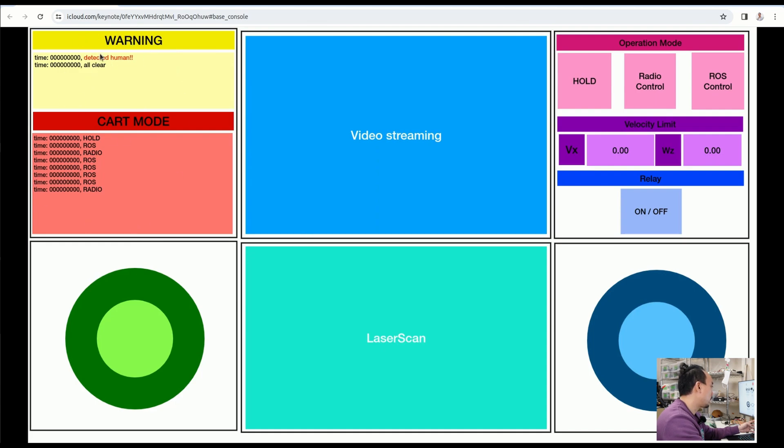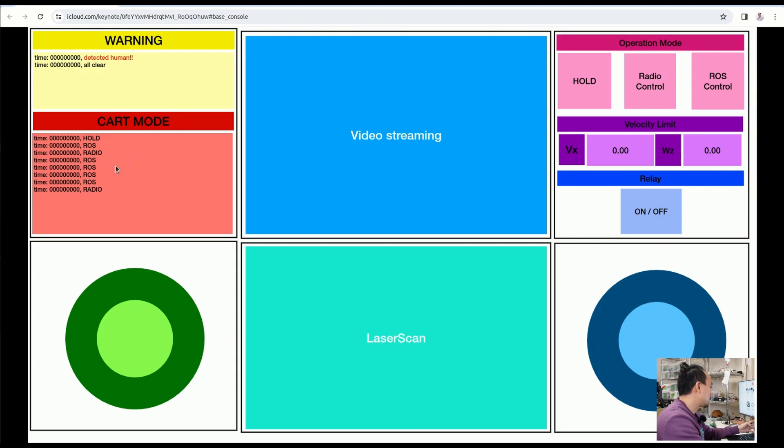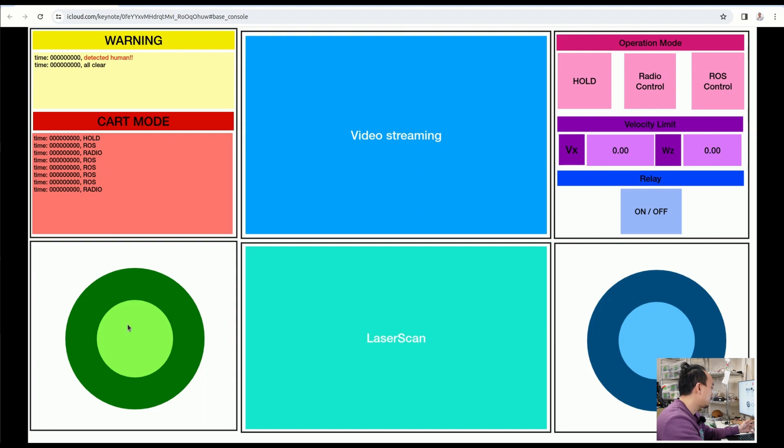The cart mode: because the AT cart basic can have three cart modes, which is hold, manual, and auto. In auto mode it's going to be ROS, which we can control by sending the command velocity from this joystick.